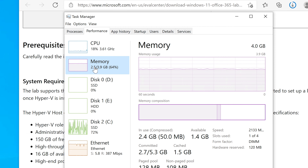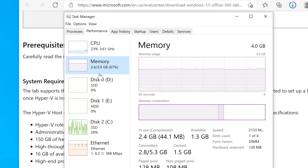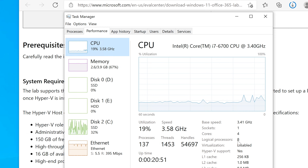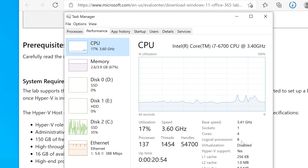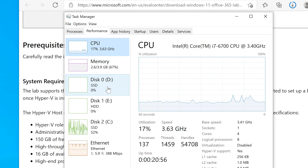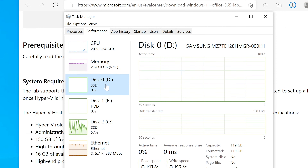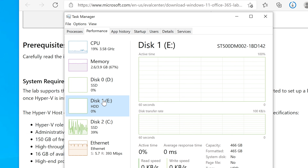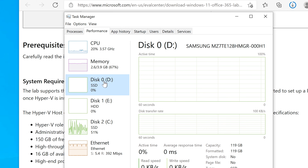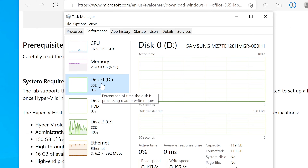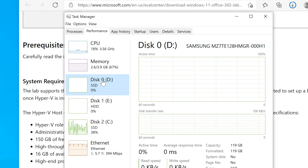I only have four gigabytes of RAM on this computer, but I do have an i7 CPU with four cores and eight processing threads, which should help. I also have a solid-state drive — it's an older 120 gigabyte Samsung SSD — and I'm hoping it's big enough to install everything. Wish me luck.